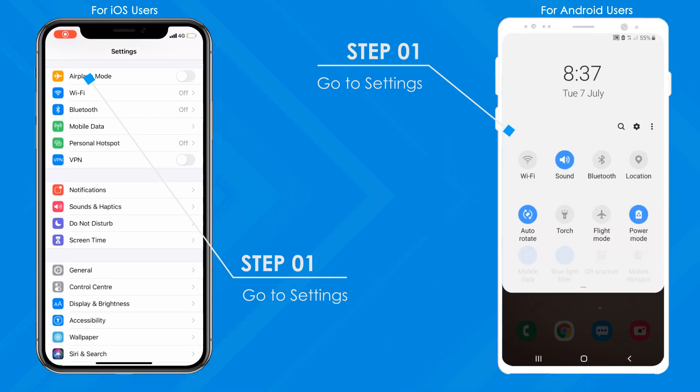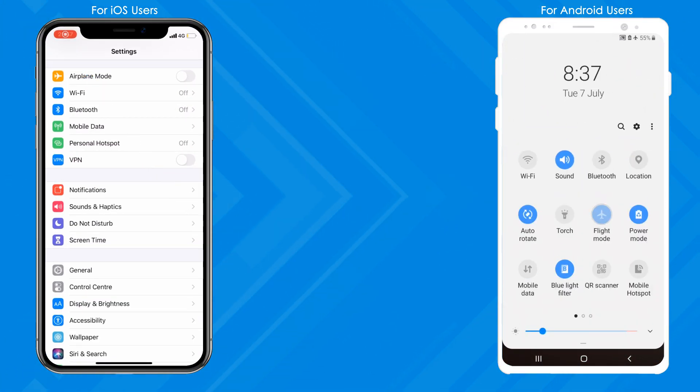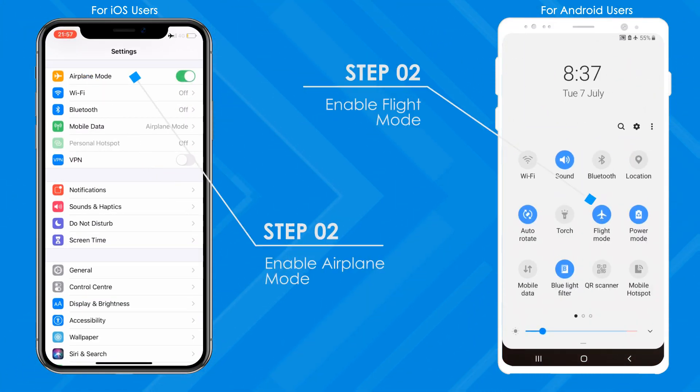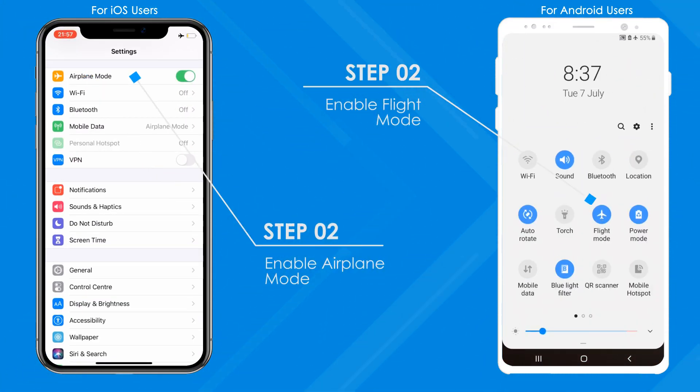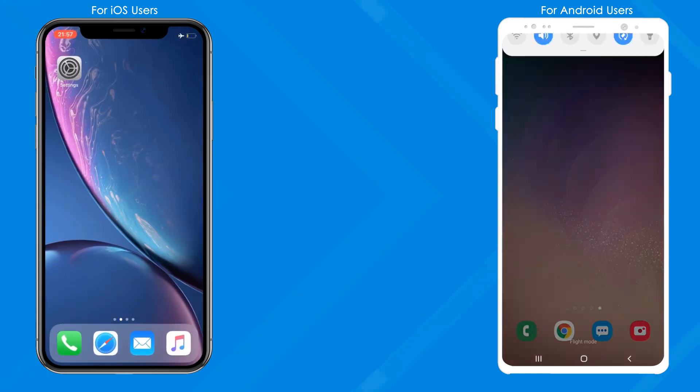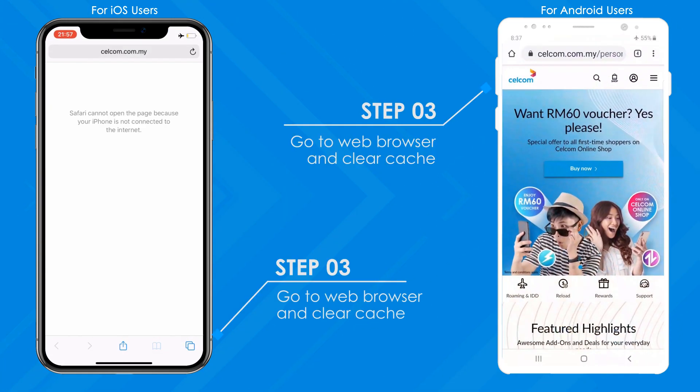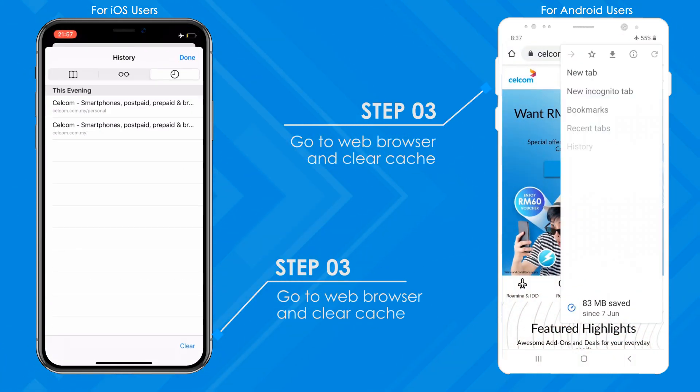Go to the settings on your phone. Enable airplane or flight mode. Then go to your web browser and clear cache.